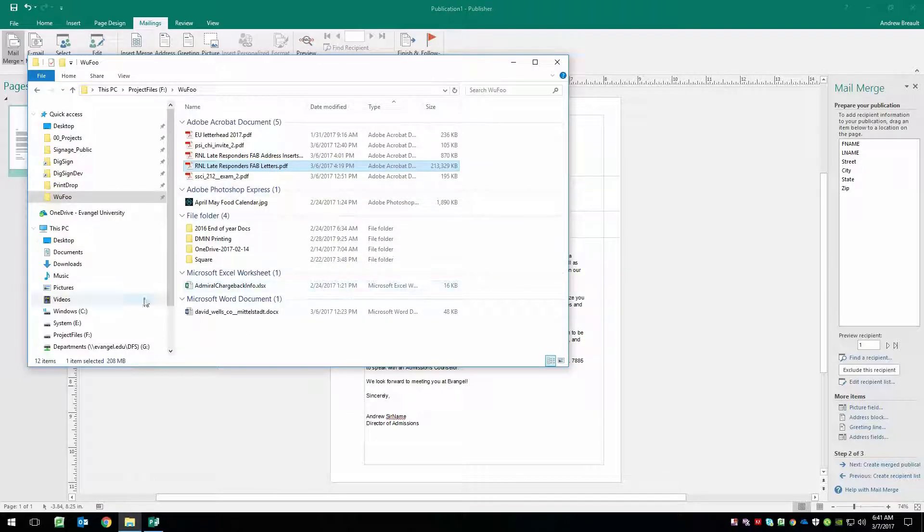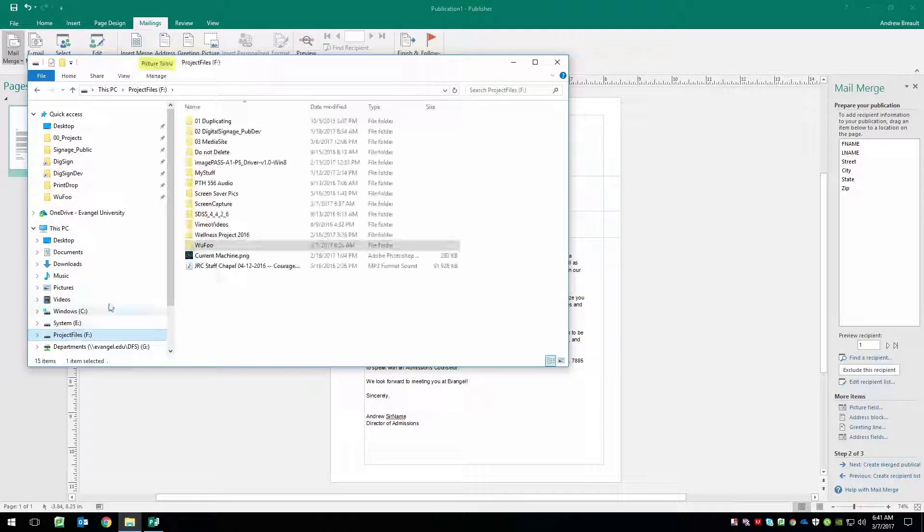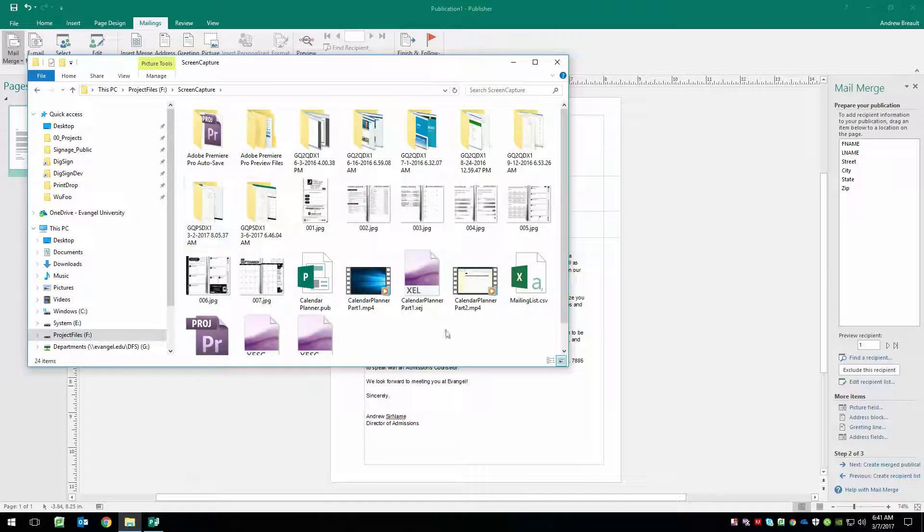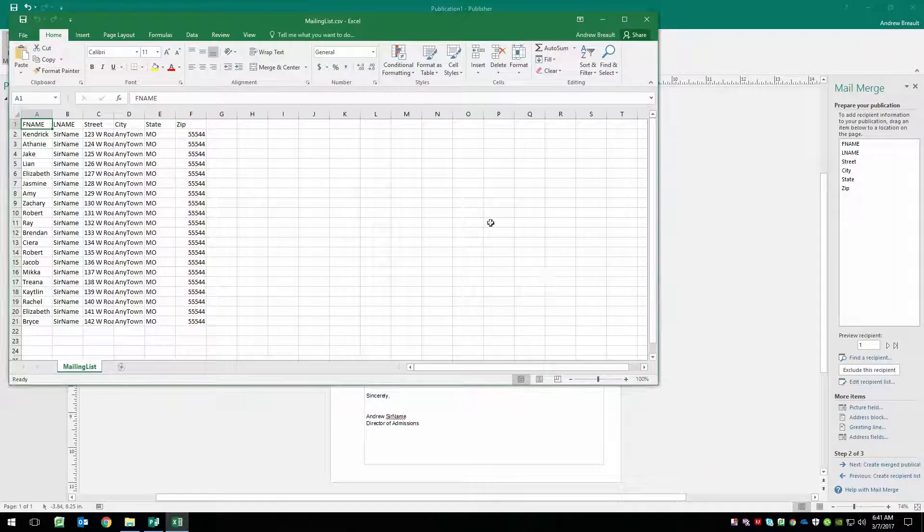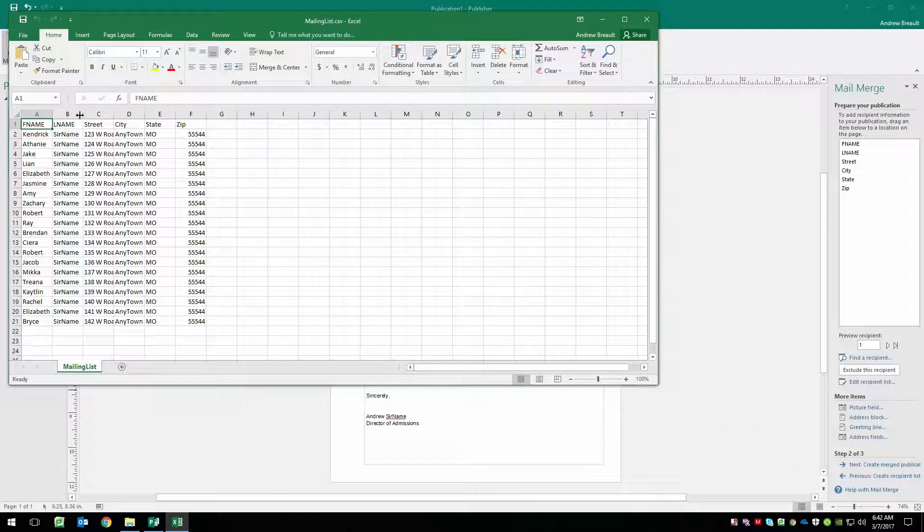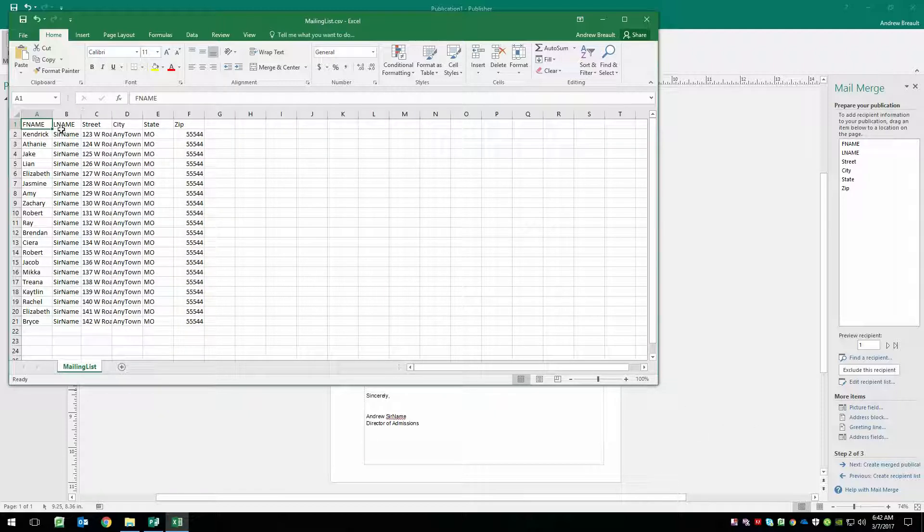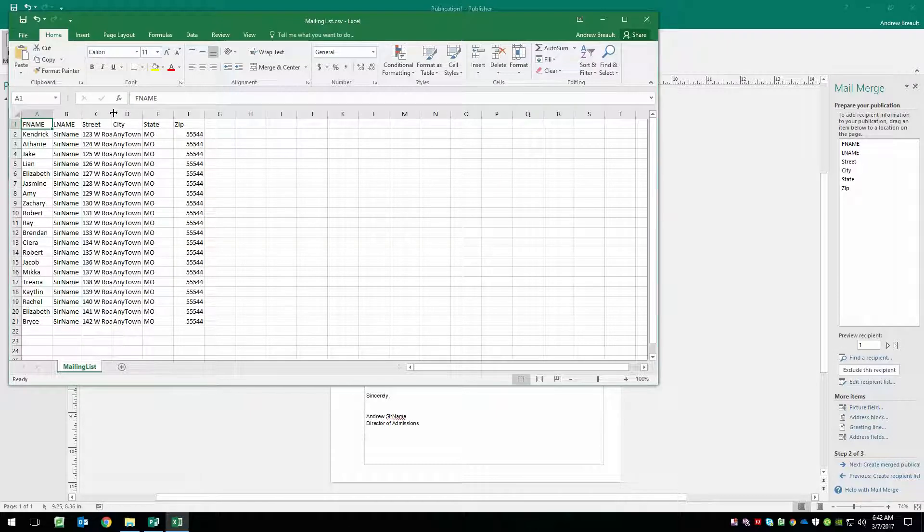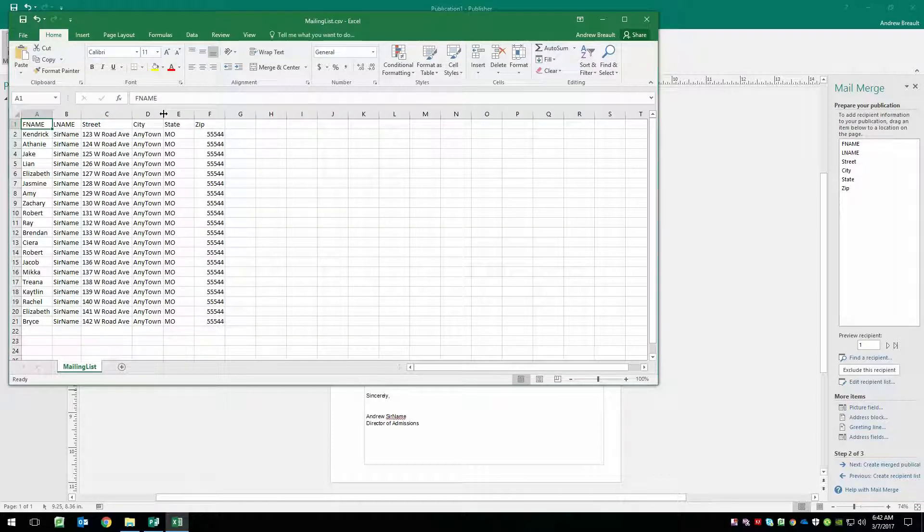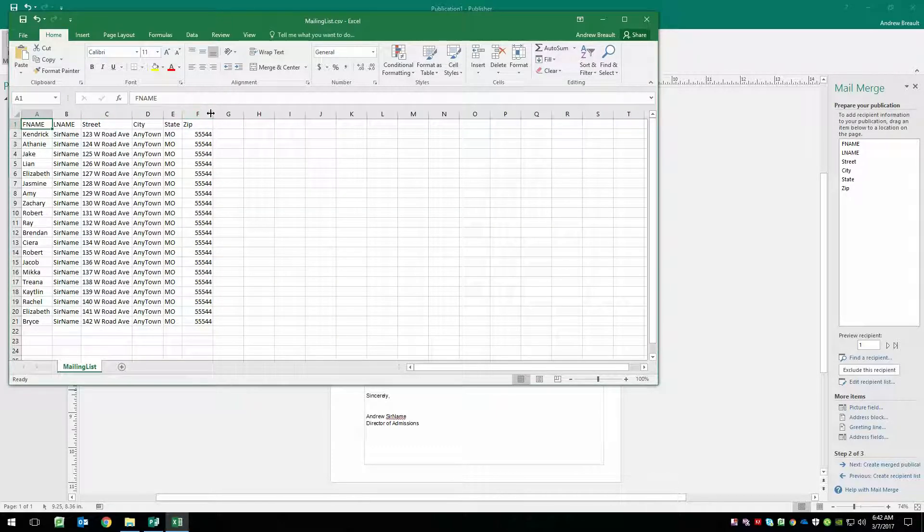Since we're actually using that data file, it is only going to let us open it as a read only. That's okay. And so here's that data file, we can see that we've got first name, last name, street, city, state, and a zip.